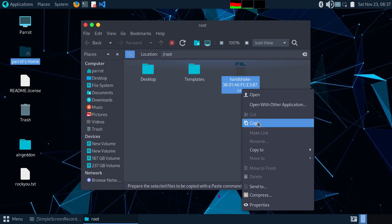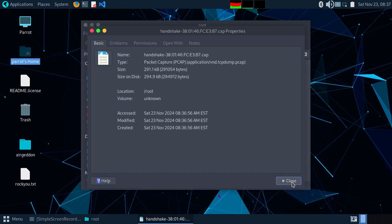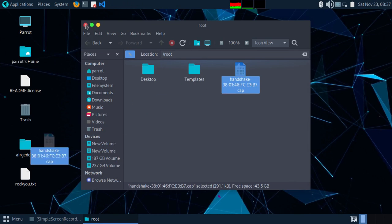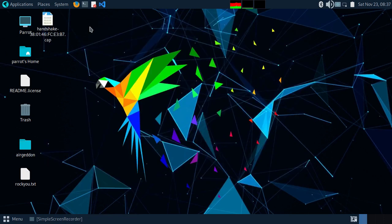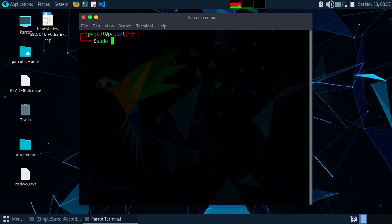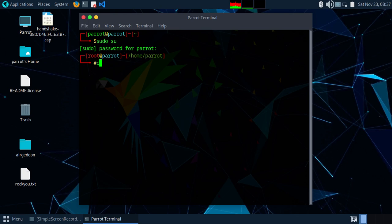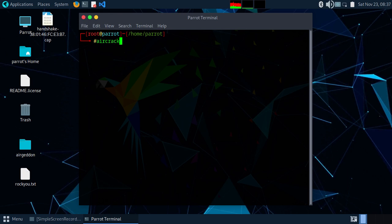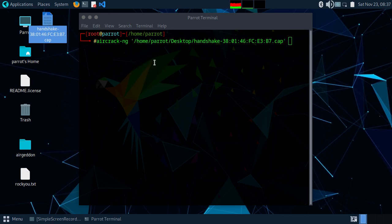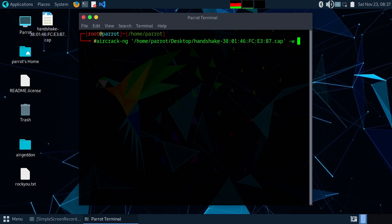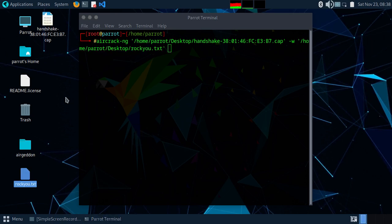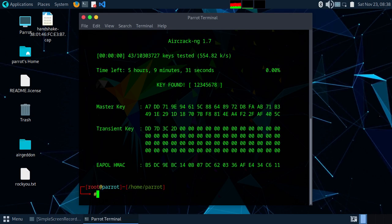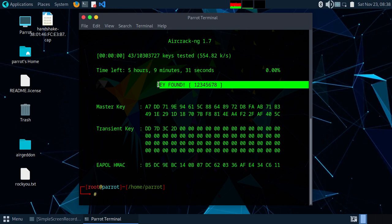Drag and rename the handshake file to the WiFi name. Now we are using aircrack-ng to crack the password, so type sudo and your password. Drag the .cap file into the command, then drag in the wordlist. As you can see the password has been cracked and the password is 1-2-3-4-5-6-7-8. If it is a longer or more difficult password it will take a while to crack.